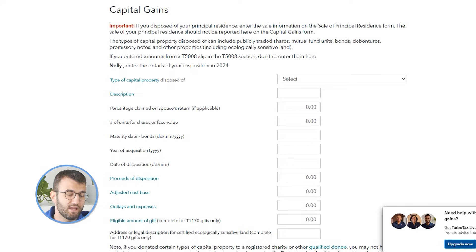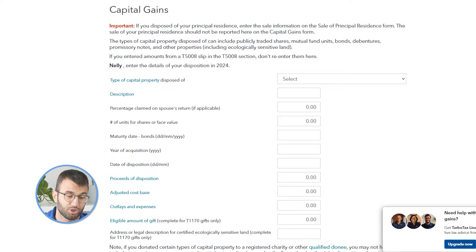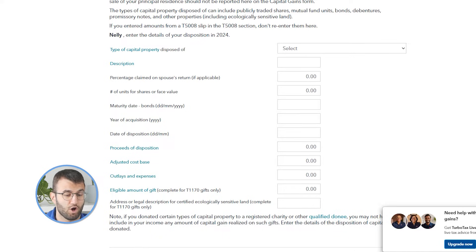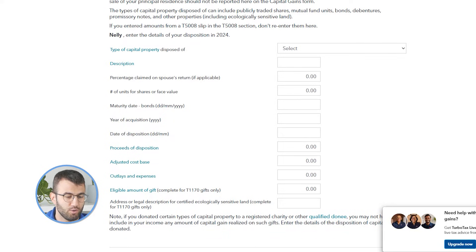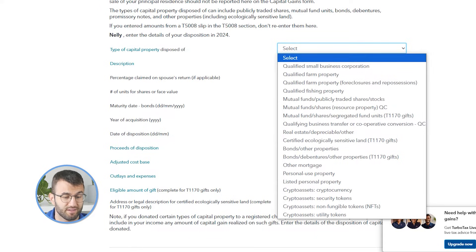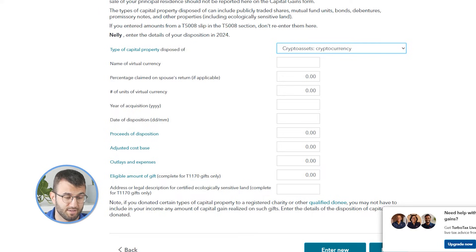You'll be taken to the capital gains page in TurboTax now. Many of the boxes you'll see on this page don't need to be filled out for cryptocurrency gains — they apply to other kinds of capital assets instead. There are also some other sections that may apply to your unique circumstances that you may need to complete. For example, the percentage claimed on a spouse's return, if applicable, may apply to you. You can learn more about that in our spouse guide. From the dropdown menu next to 'type of capital property disposed of', select crypto assets. If you dispose of a different type of crypto asset, you may need to split your transactions and report these separately.